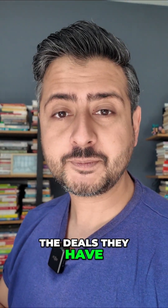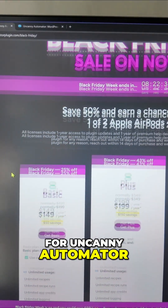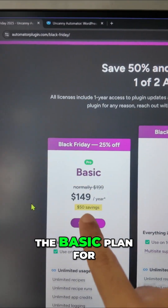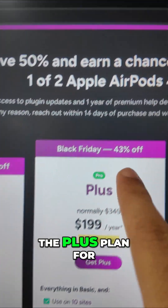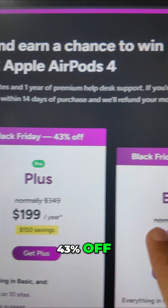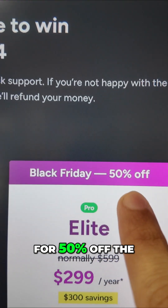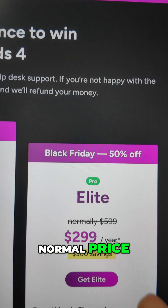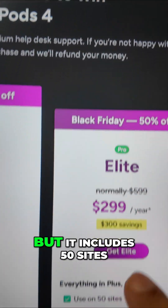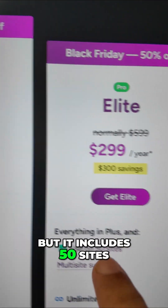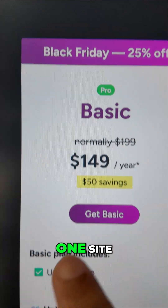Let me show you the deals they have. The Black Friday deal for Uncanny Automator: you can get the basic plan for 25% off, the plus plan for 43% off, and the elite plan for 50% off the normal price. You might see these prices as large, but the elite includes 50 sites, the plus is for 10 sites, and the basic is for one site — all for an entire year.